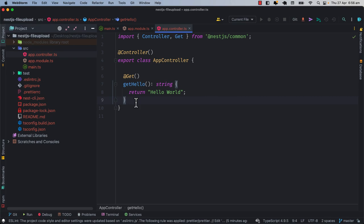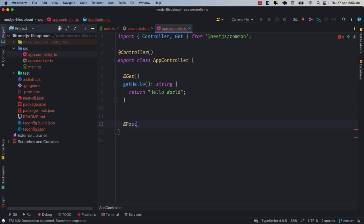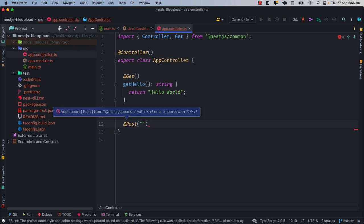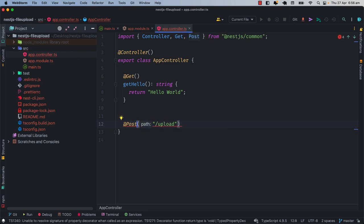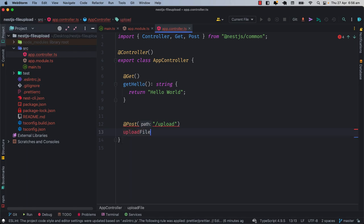Let's start. I will do the first work to create a POST request and I will name it. This POST decorator will import from nestjs/common, and after that there is a method name. Let's suppose I will name it 'uploadFile'. In the uploadFile we obviously have some decorators which will help.